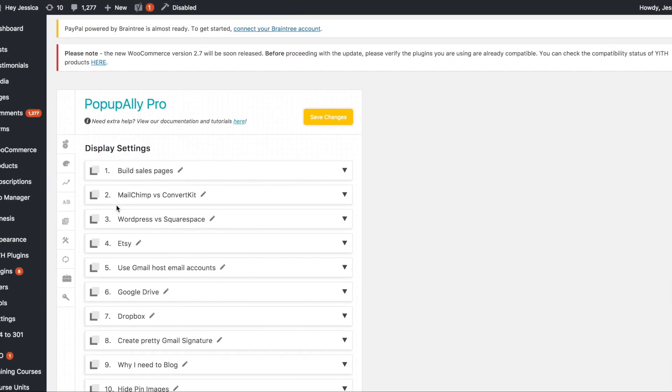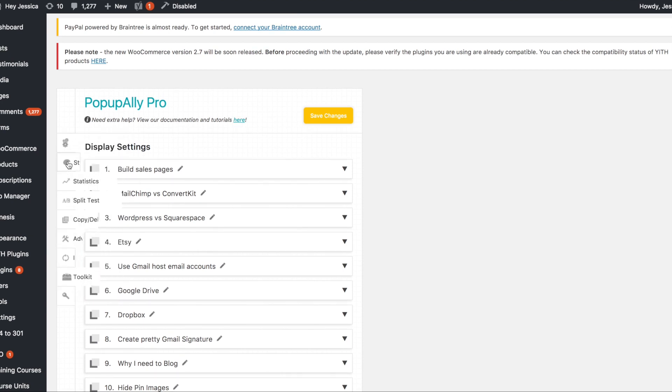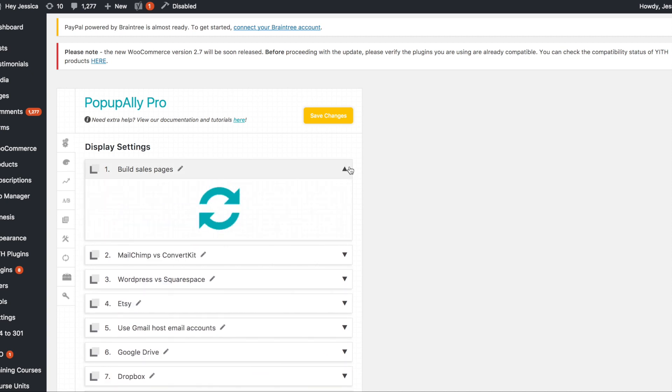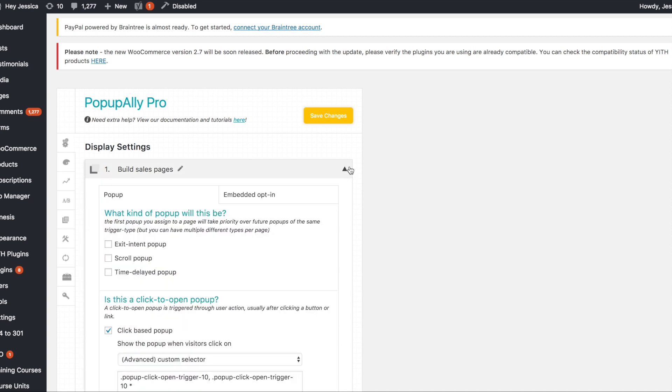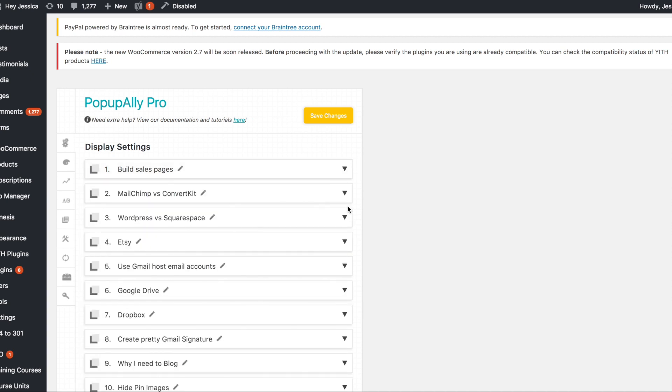So all of these little things over here, when you click them, they apply to each one. So right now I'm on display settings. So if I open this one, it's going to open the display settings for that pop-up. Same thing with this one.